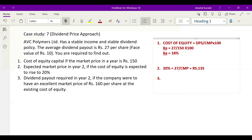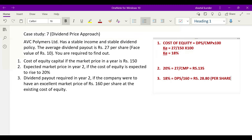Third question: what dividend payout is required in year 2 if the company were to have an expected market price of Rs. 160 per share at the existing cost of equity? The existing cost of equity is 18 percent. We need to find the DPS. It is very easy: DPS = 160 multiplied by 18 percent, which equals Rs. 28.80. So the dividend per share will be Rs. 28.80.